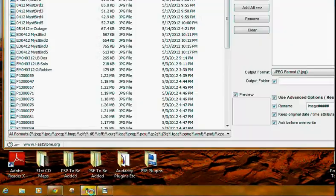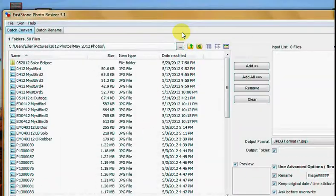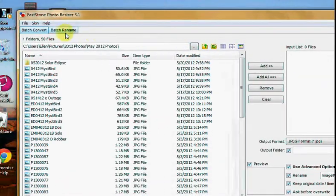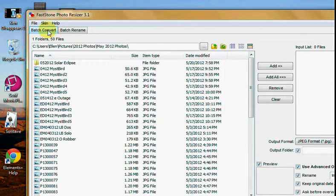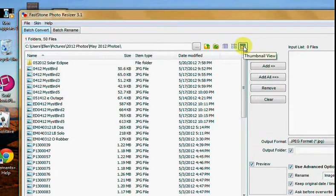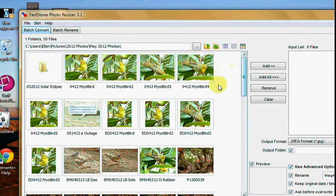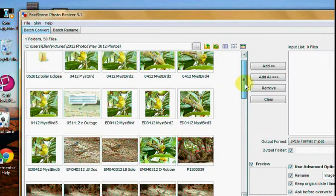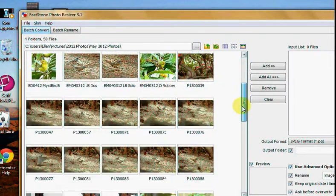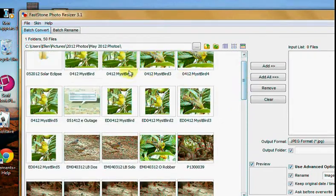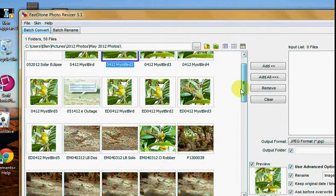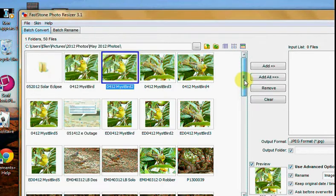Open FastStone, here it is, and you want Batch Convert. You can change the view, how it looks. There we want thumbnails.